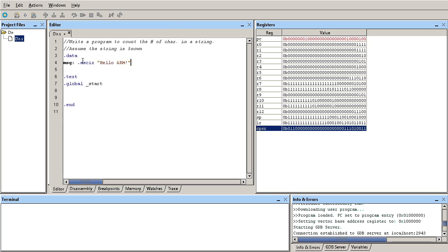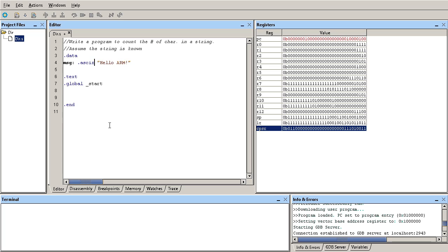We're going to grab one character at a time, evaluate that character, and figure whether we've reached the end of the string. Notice here that I use the ASCII Z, not just ASCII. If you use just ASCII there is no null character at the end of the string. We use ASCII Z; this automatically inserts a null value at the end of the string.